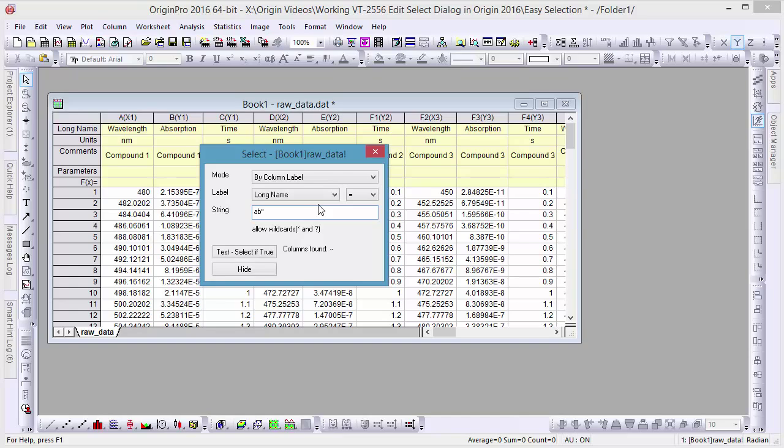This way, any absorption columns with typos, besides the first two letters, should automatically be included in our selection.